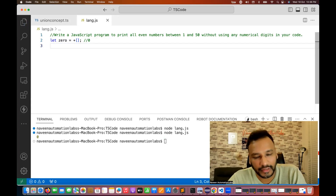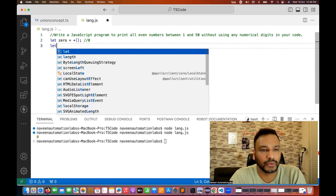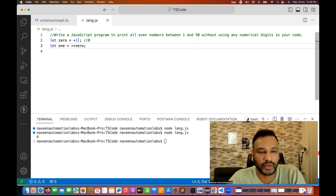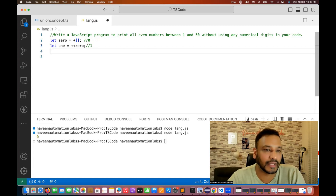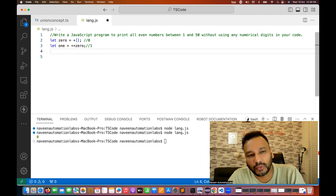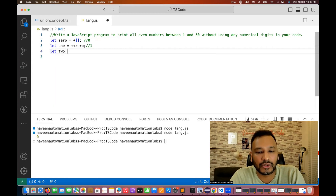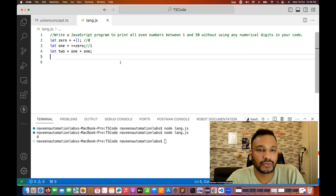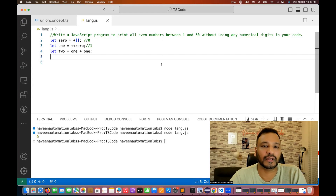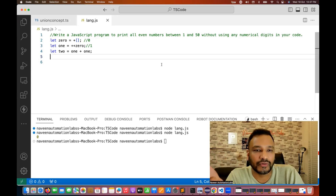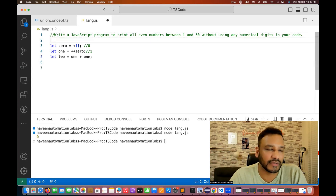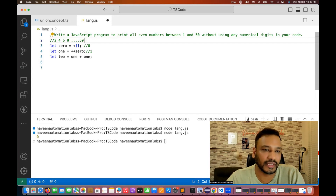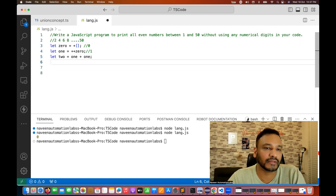With that zero, I can create a formula using the pre-increment operator to get one. So I write `++zero` — the pre-increment operator — and this will become one. I'm not using any numeric digit here. Then I'm creating two: `two = one + one`. So now I have zero, one, and two without using any numeric literals.